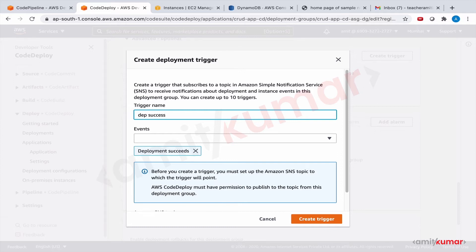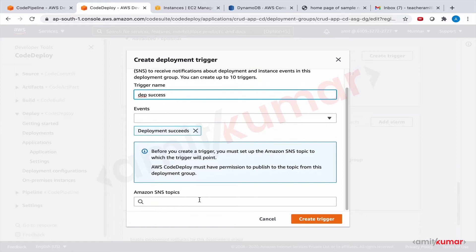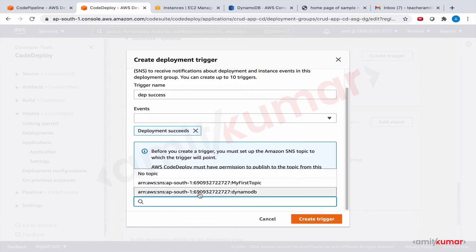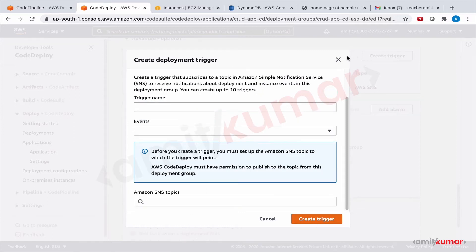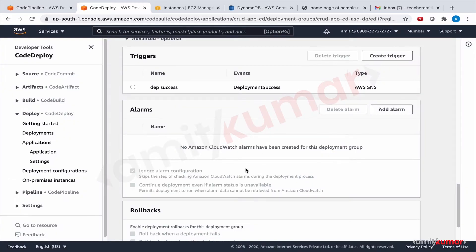Deployment succeed success. And the SNS topic is going to be my first topic. Good, that's it.